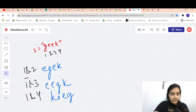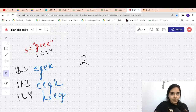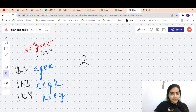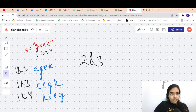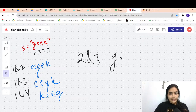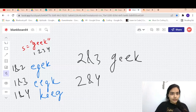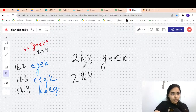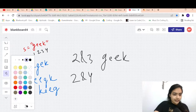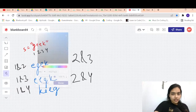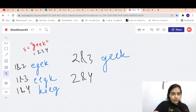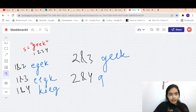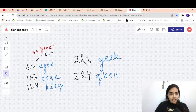Now let's consider position 2. Swapping 2 and 1 gives the same result as 1 and 2, so we skip that. Swapping 2 and 3 gives 'geek'. Swapping positions 2 and 4 gives 'gkee'.